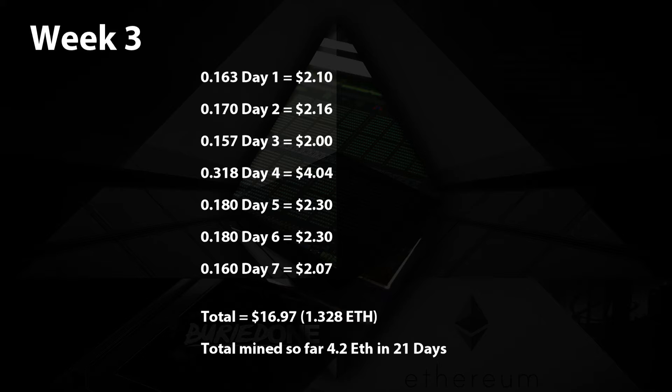On day four we mined 0.318 ethereum equal to $4, but that was a little bit more than 24 hours, let's say 30.